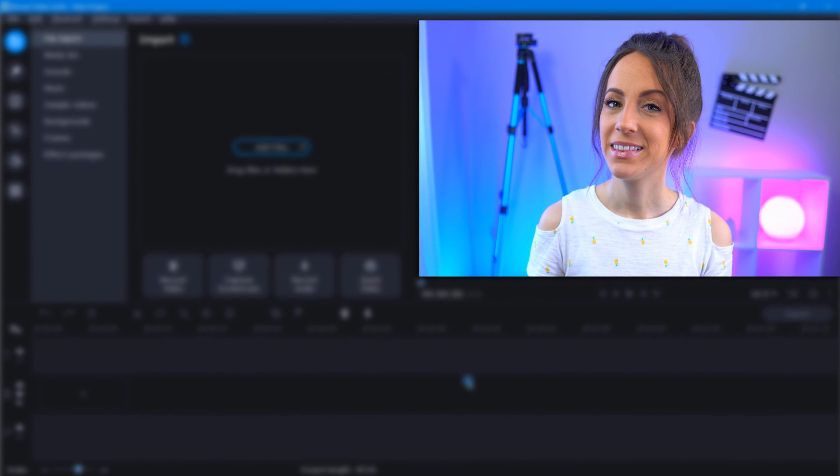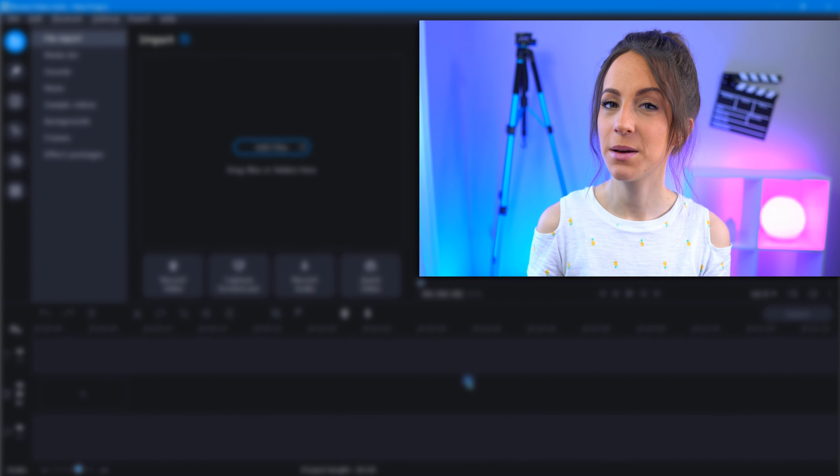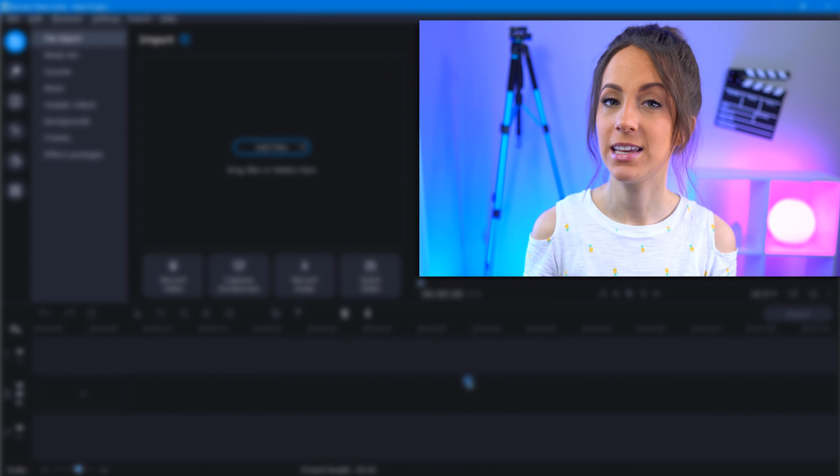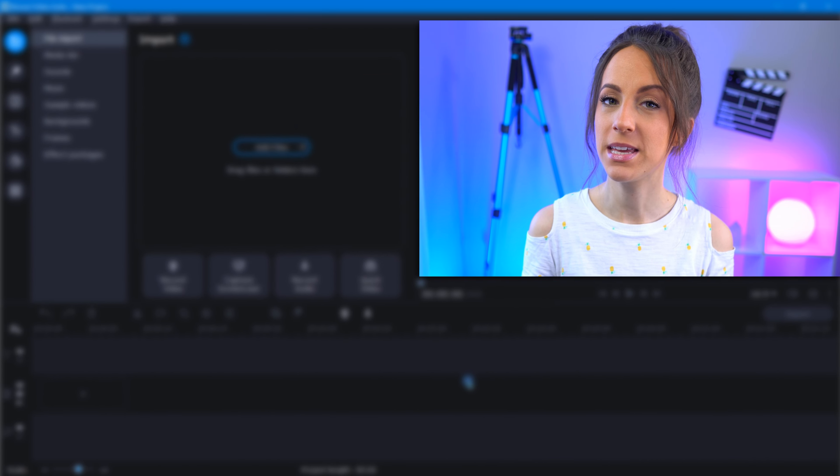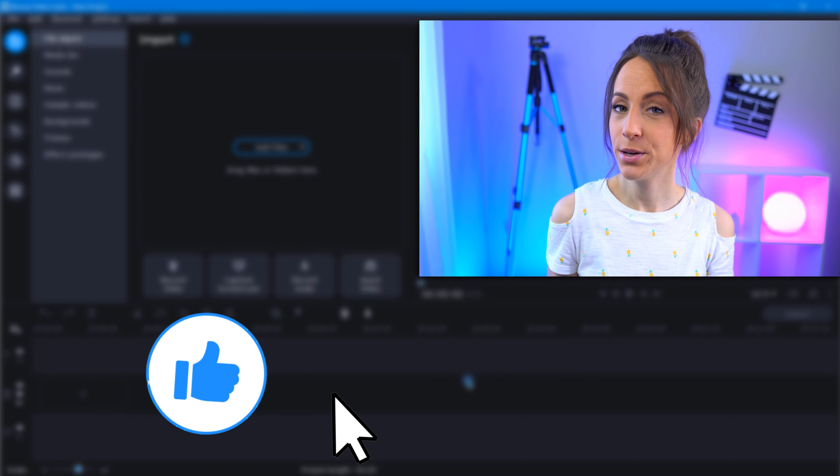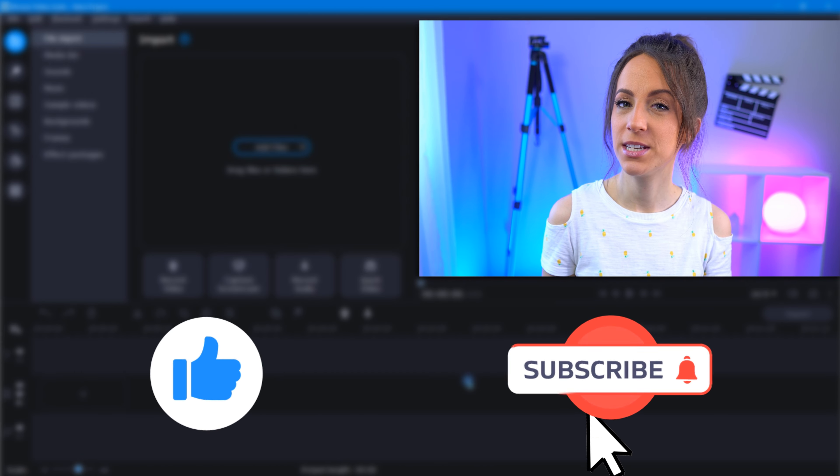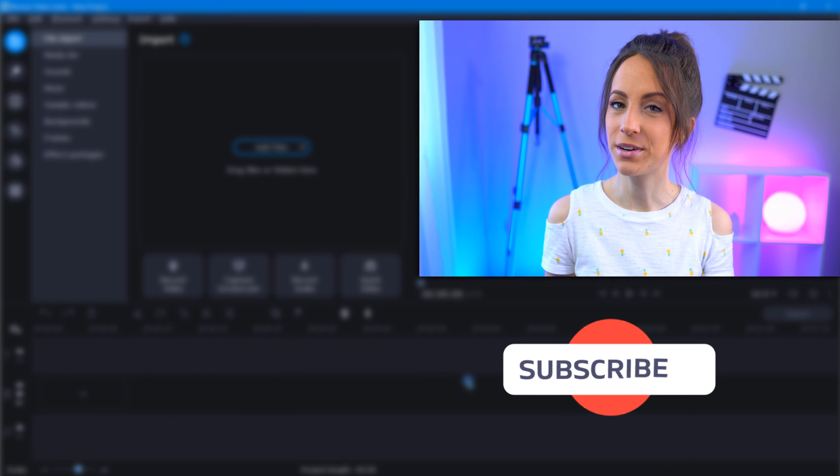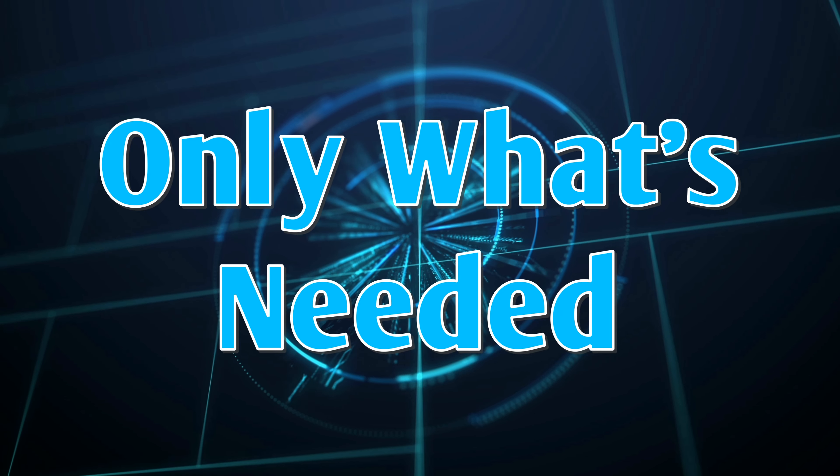There! This can save an extra step and extra click each time you open up the editor. Now you can use these saved clicks on important things like clicking the like button below or subscribing to the channel if you haven't already. Moving on to tip number two.